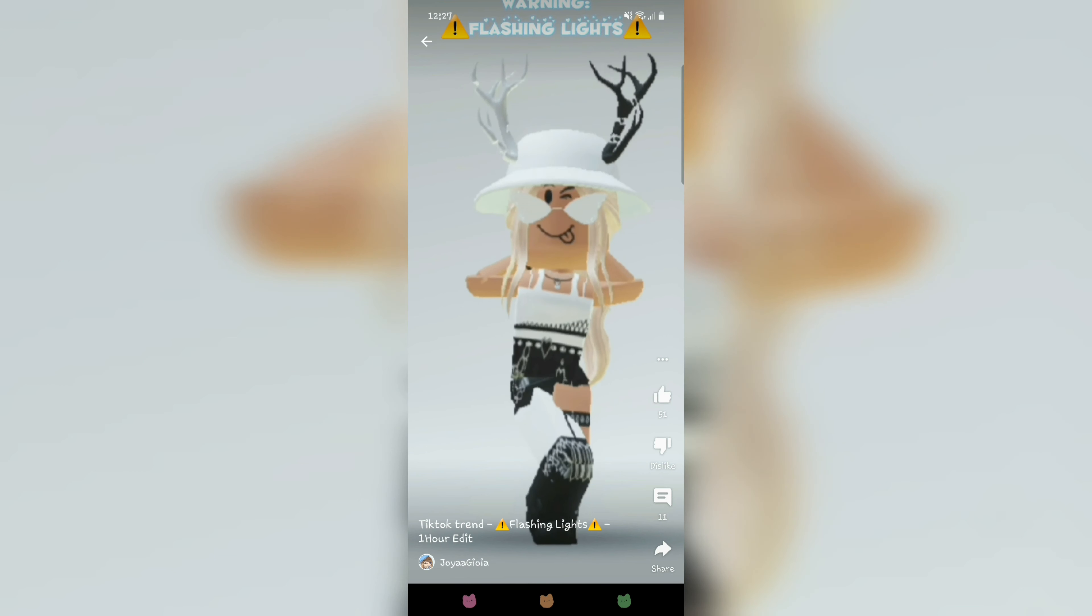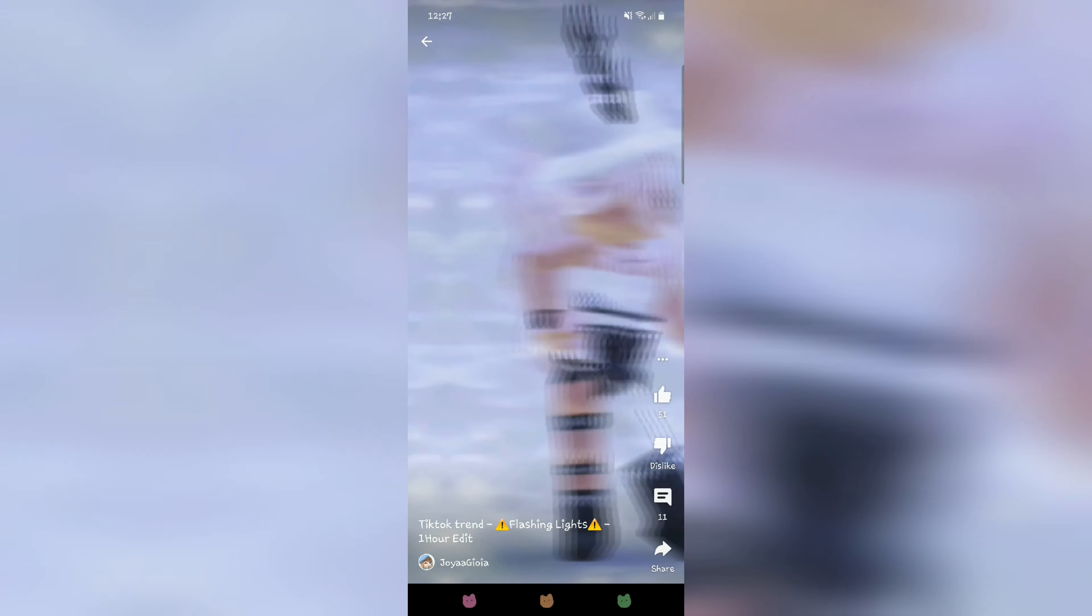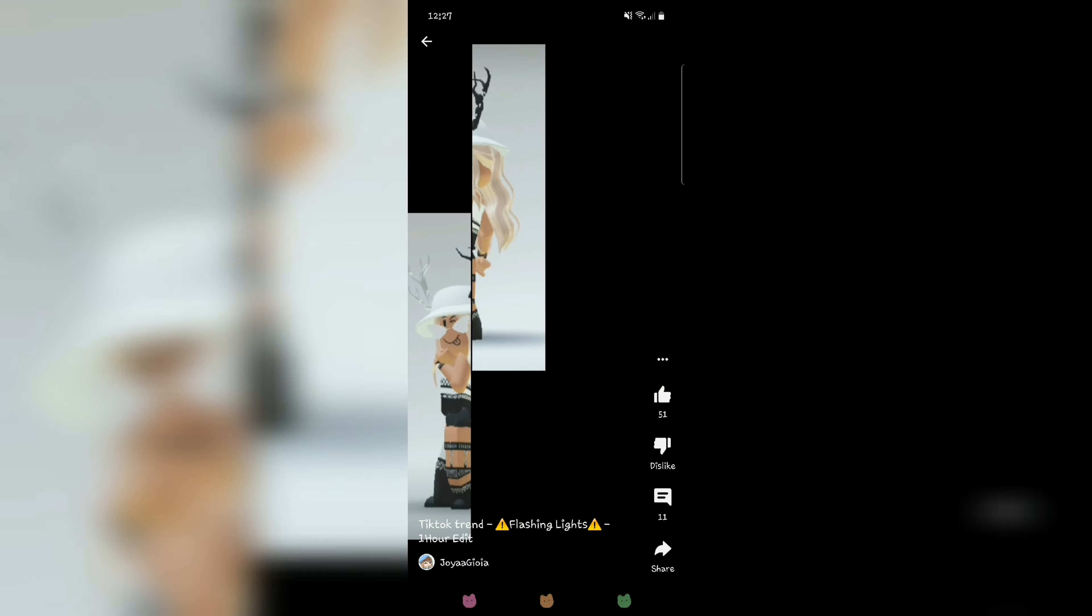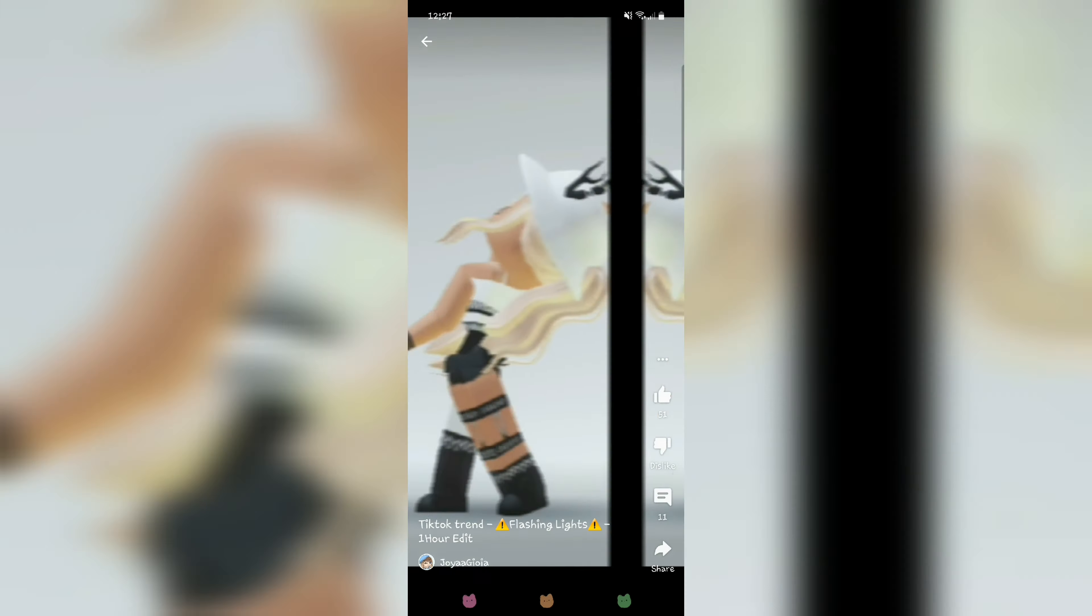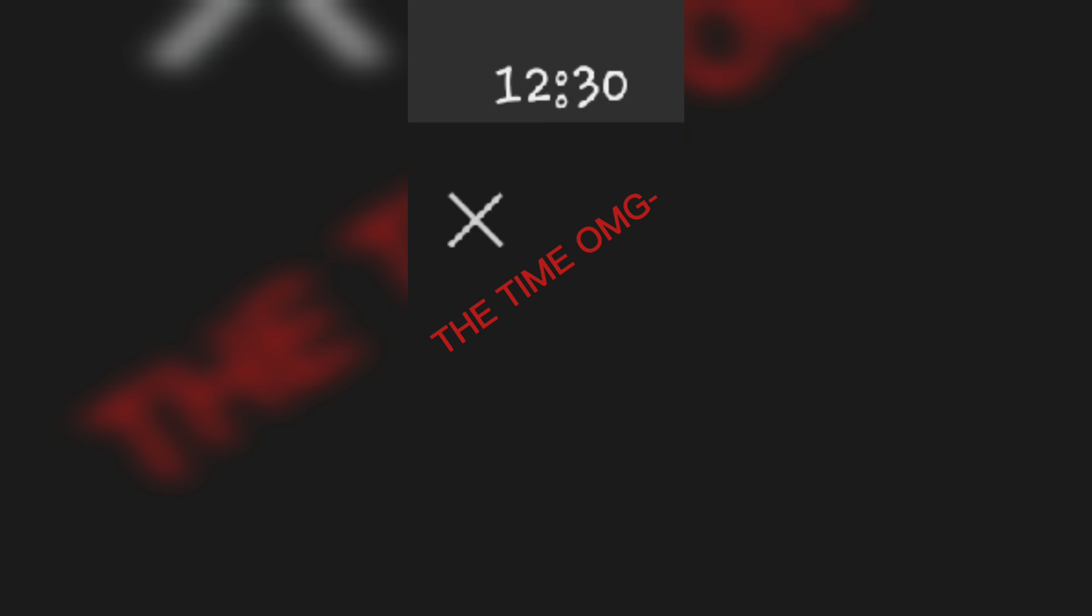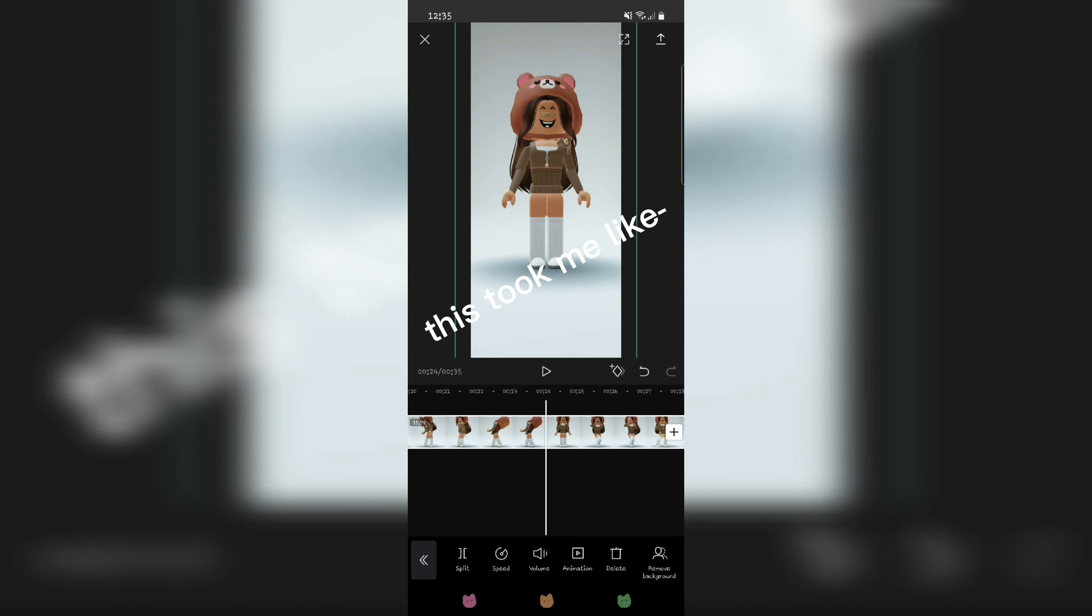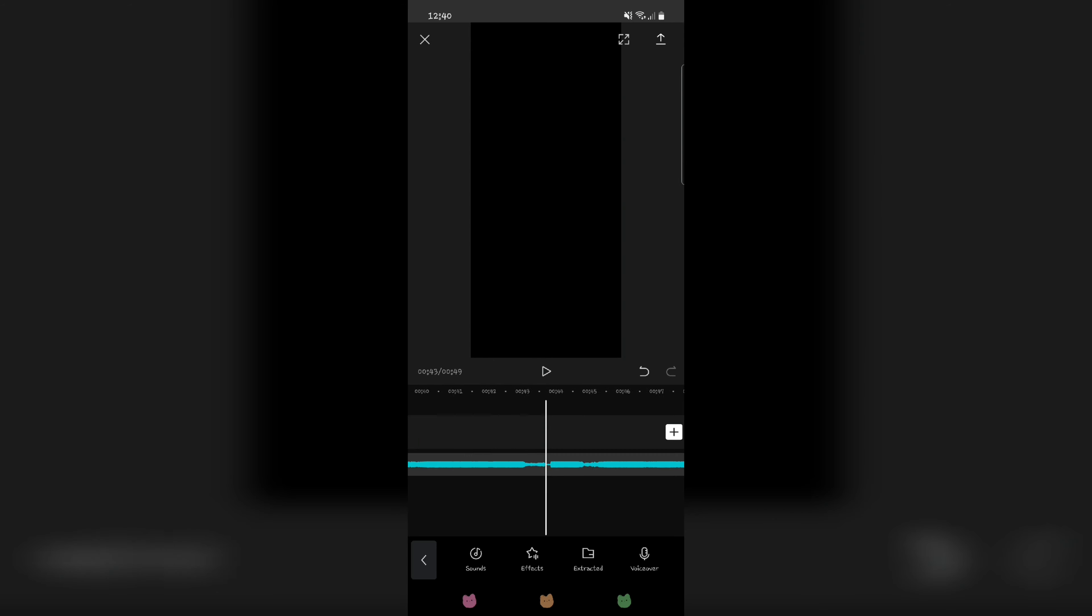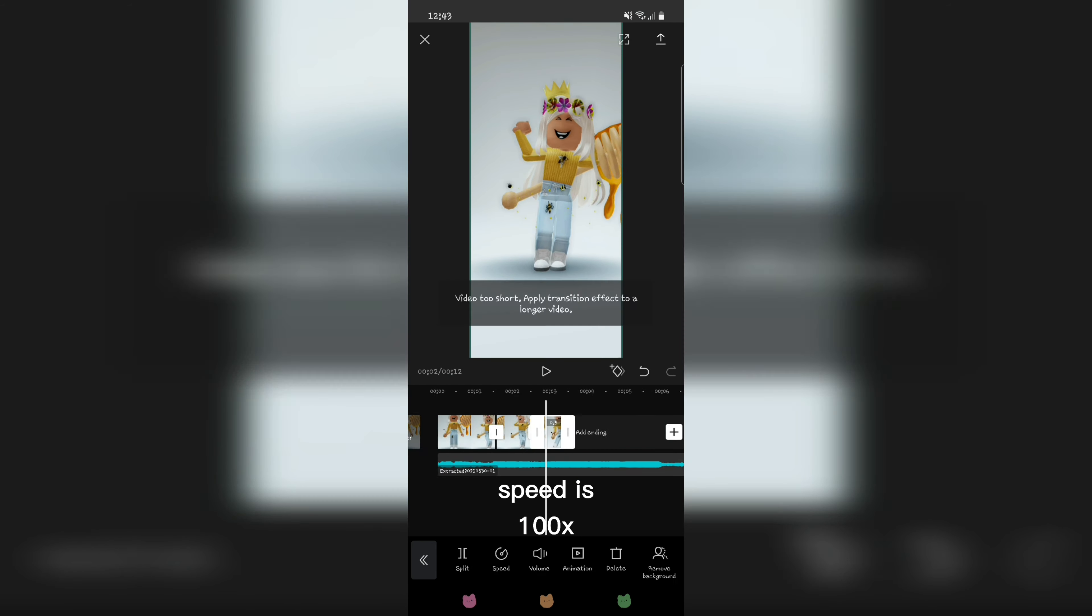Next edit. Crazy. The time. OMG, this took me like almost an hour. Speed is 100x.